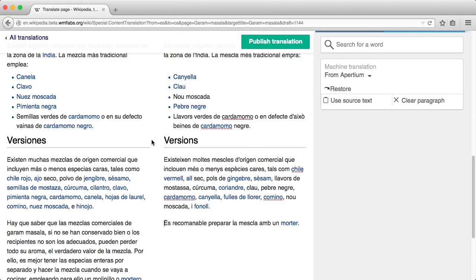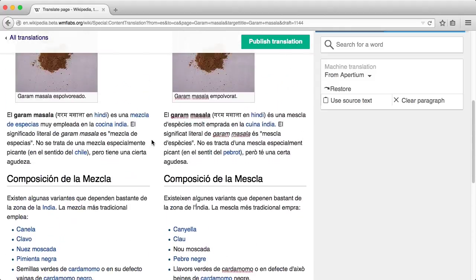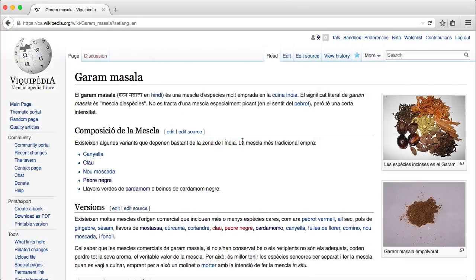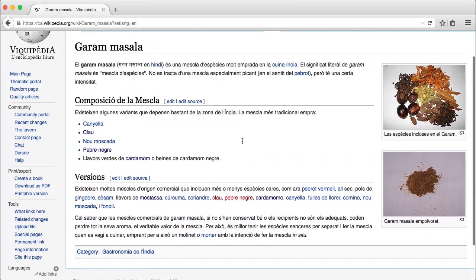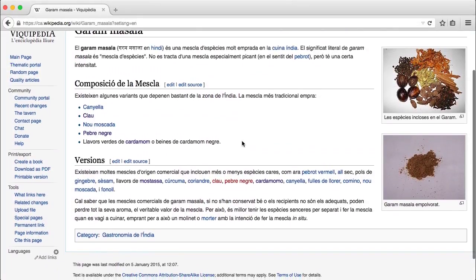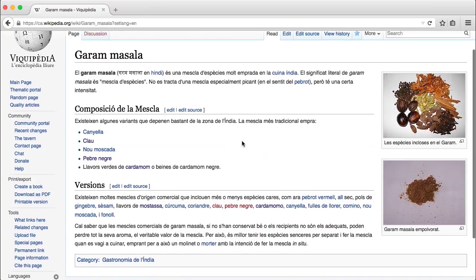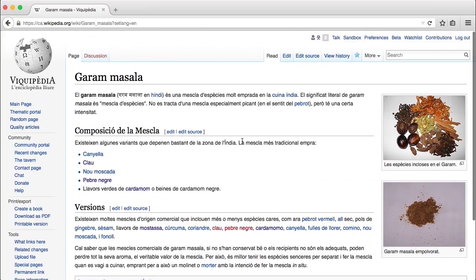Once you are happy with the result of your translation, you can publish it and it will become a new Wikipedia article. From that point you can edit this article as any other Wikipedia article, and with the help of the community you can improve it one edit at a time.